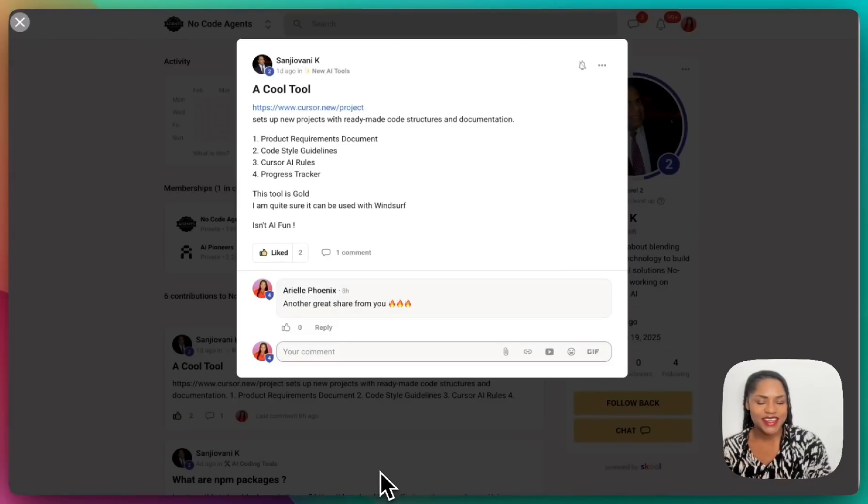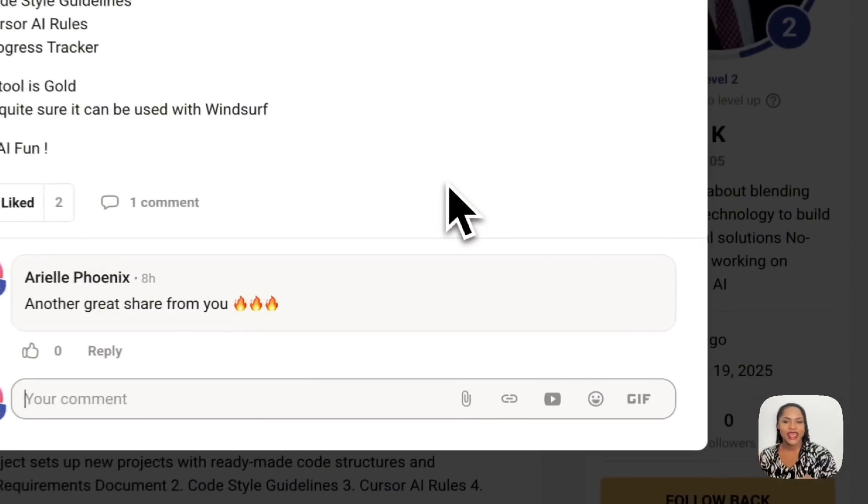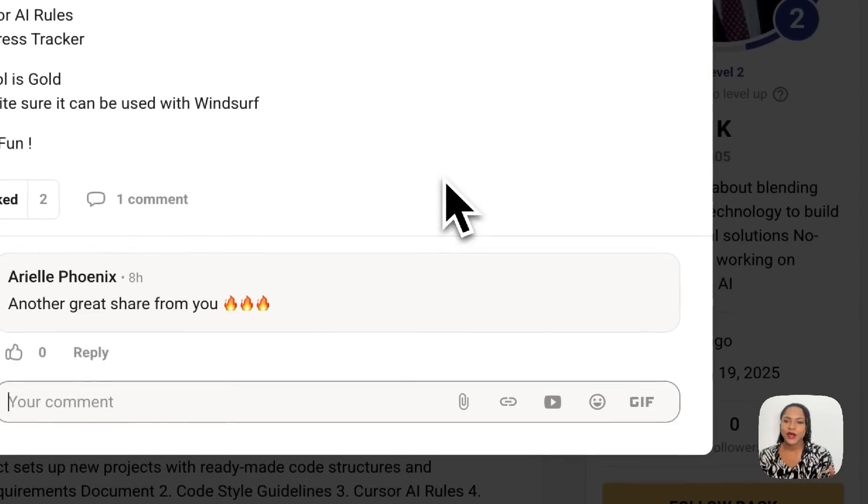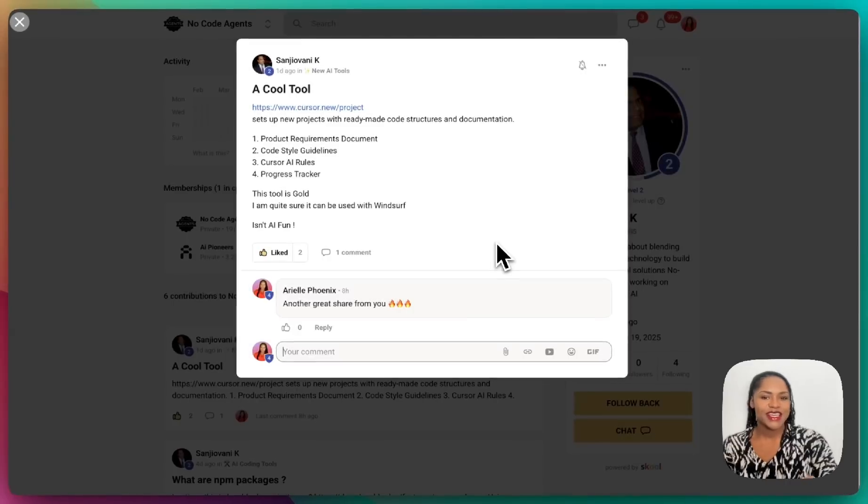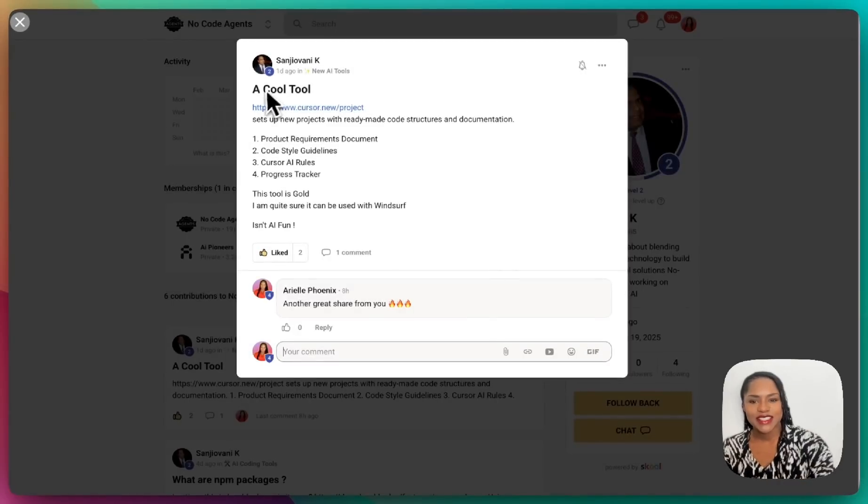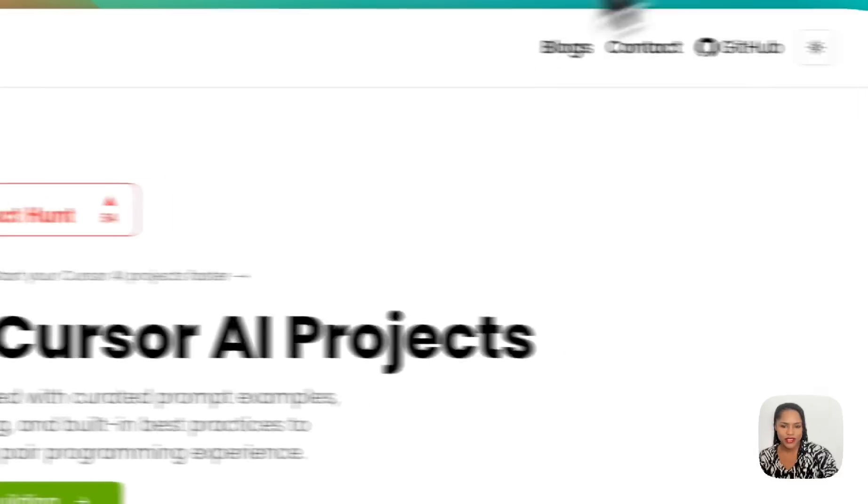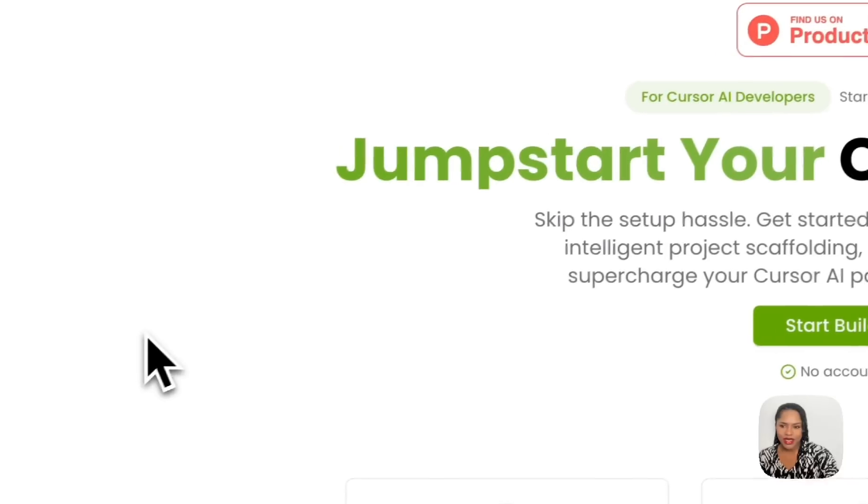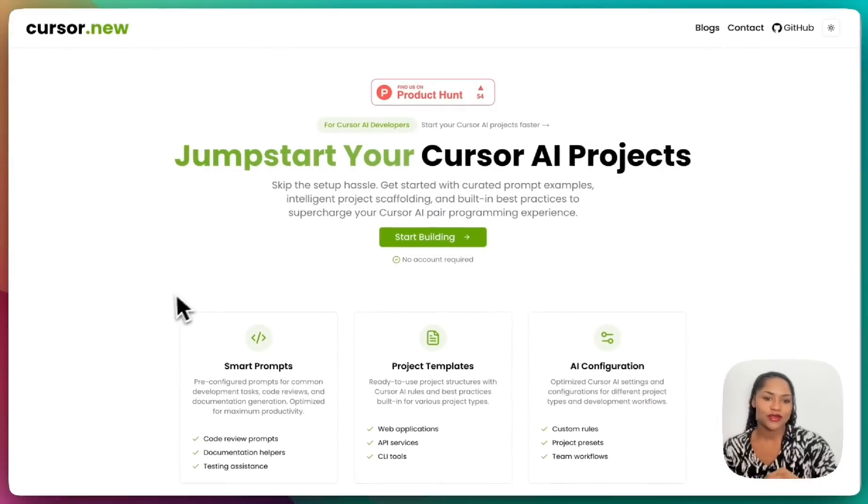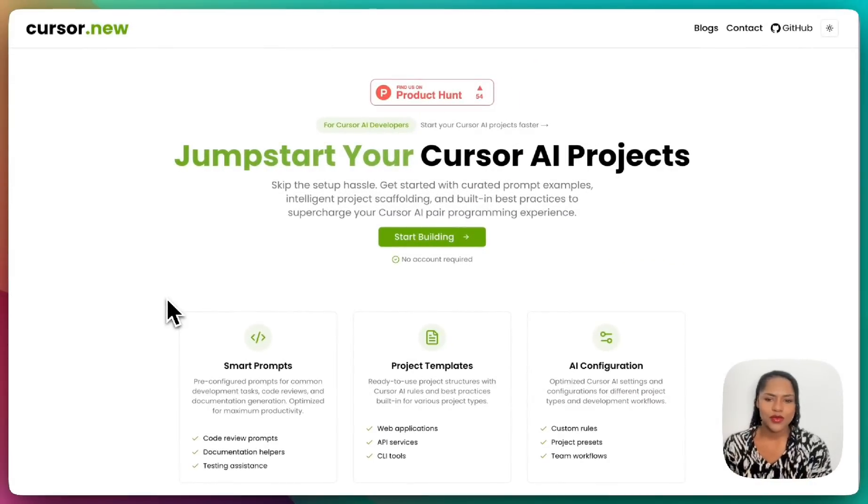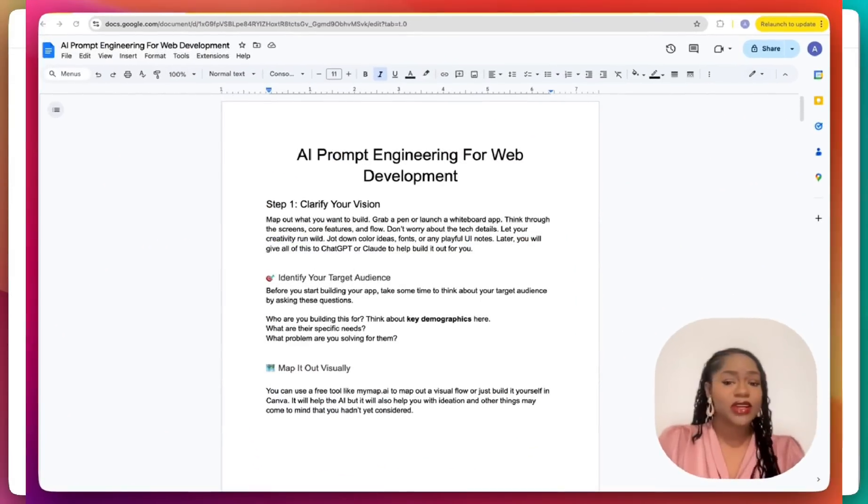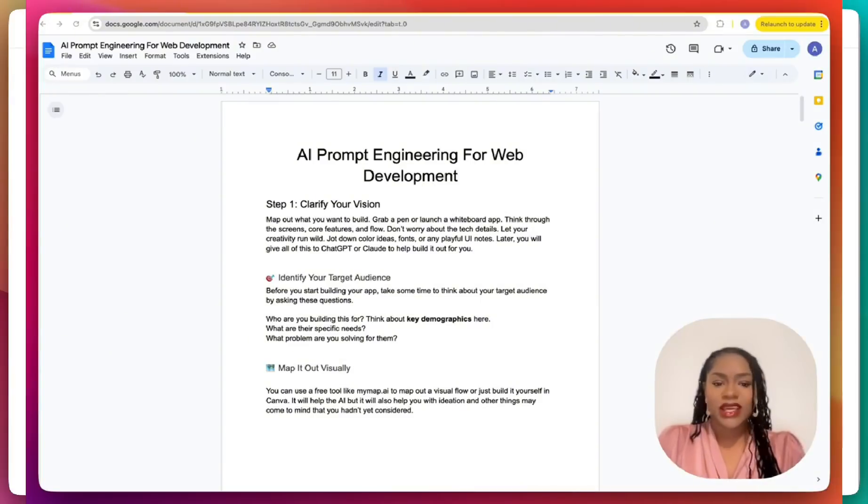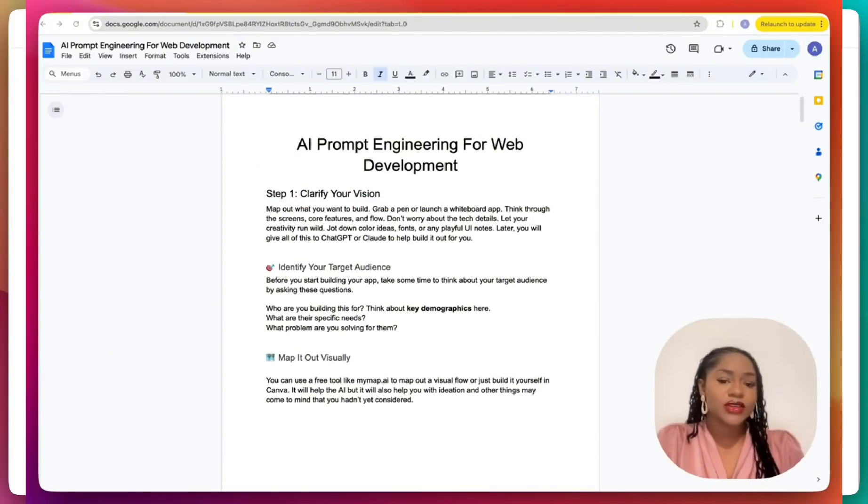I've got yet another amazing share from one of our no-code agents, so big shout out to San Giovanni. He has shared this cursor.new tool. I'm going to go right over to it here, and this tool allows you to do what I was mentioning in a few videos back, which is prompt engineering, so you can create really elaborate prompts.